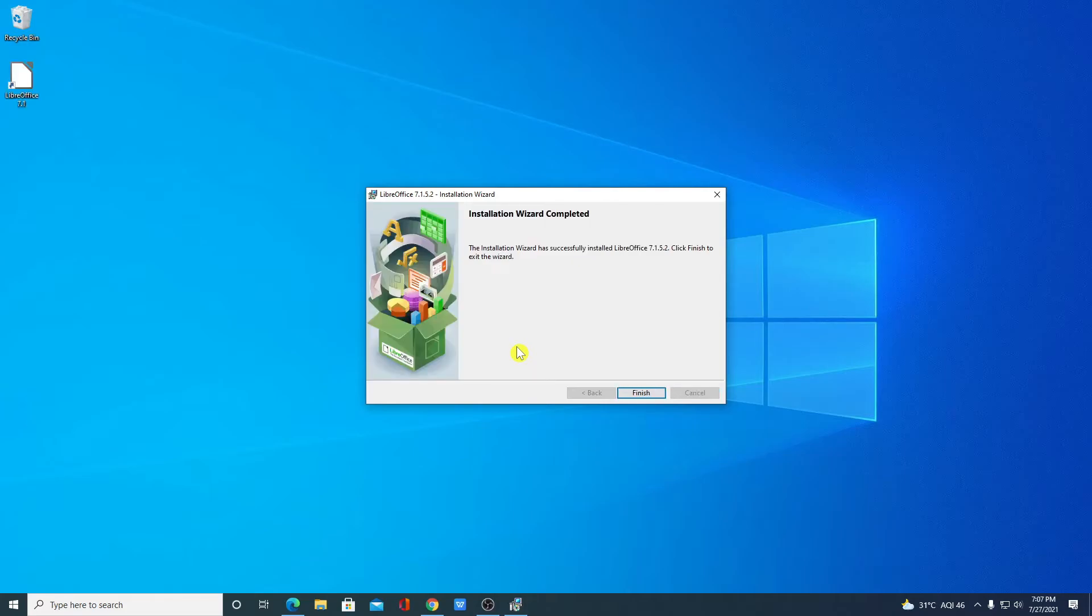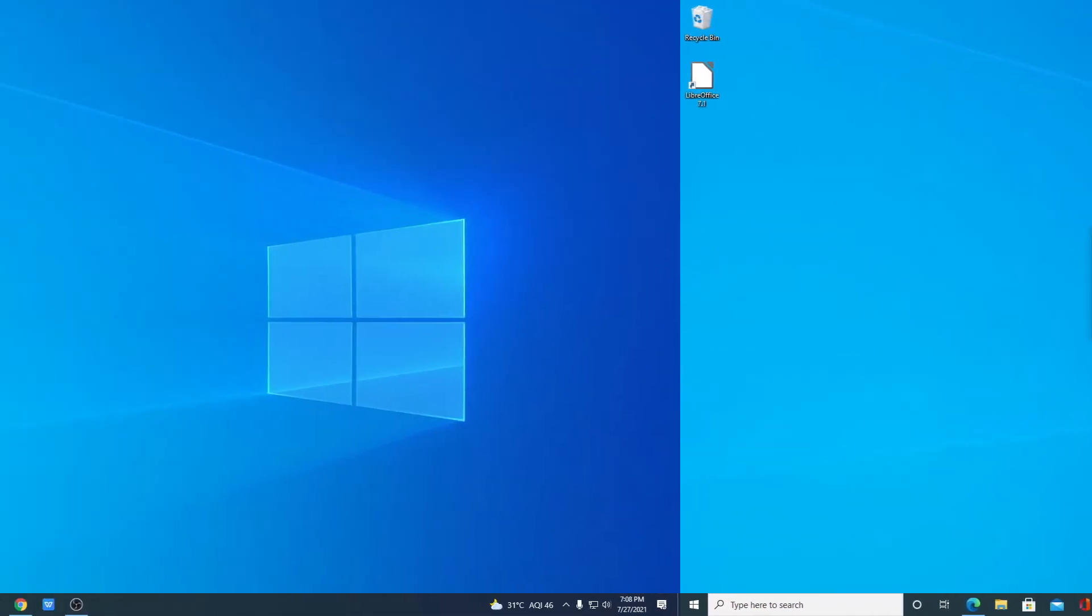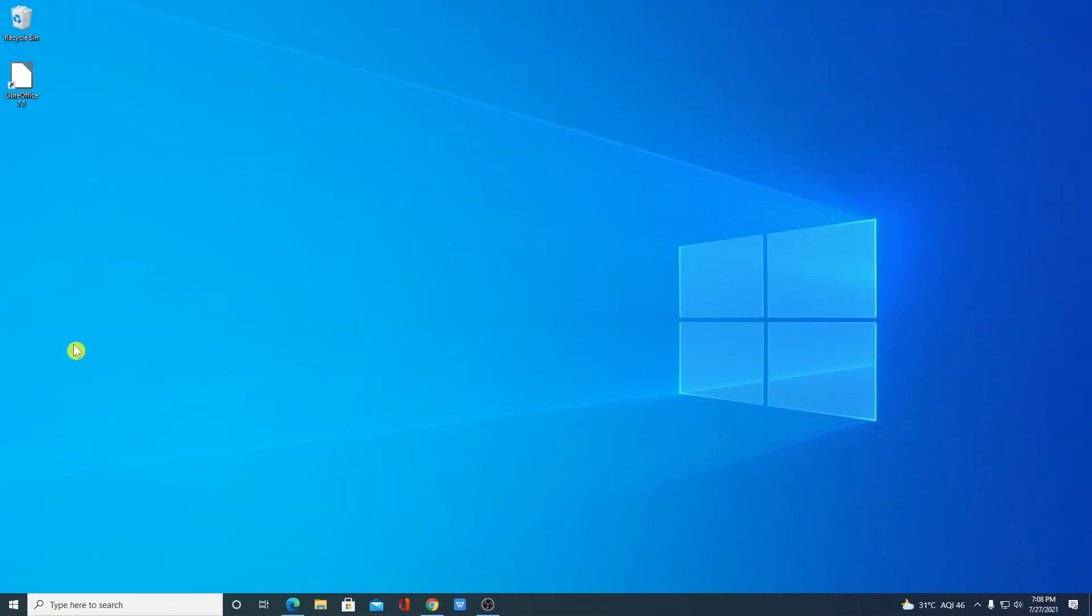Our installation has been successfully completed. Now let me click on this finish option. After the installation has been successfully completed just restart your computer. After restarting your computer you can use LibreOffice.